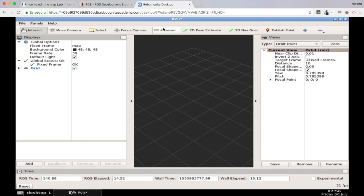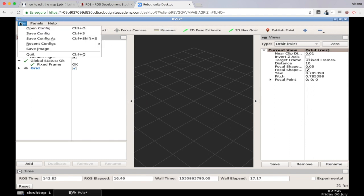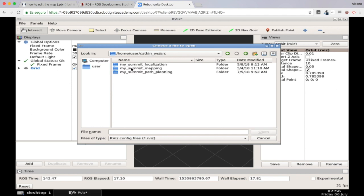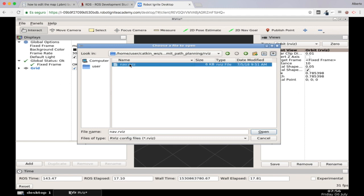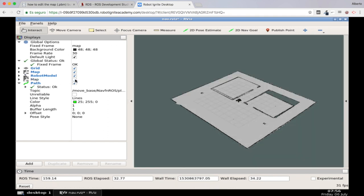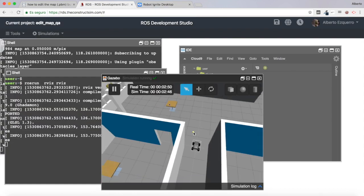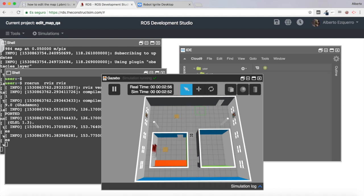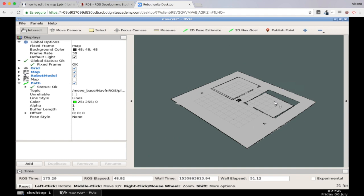Let me quickly load a configuration file I have here. There we are. Here I have my map — this is the pgm file, this is how the pgm looks. This is the map of my environment. As you can see, this environment has basically two rooms.